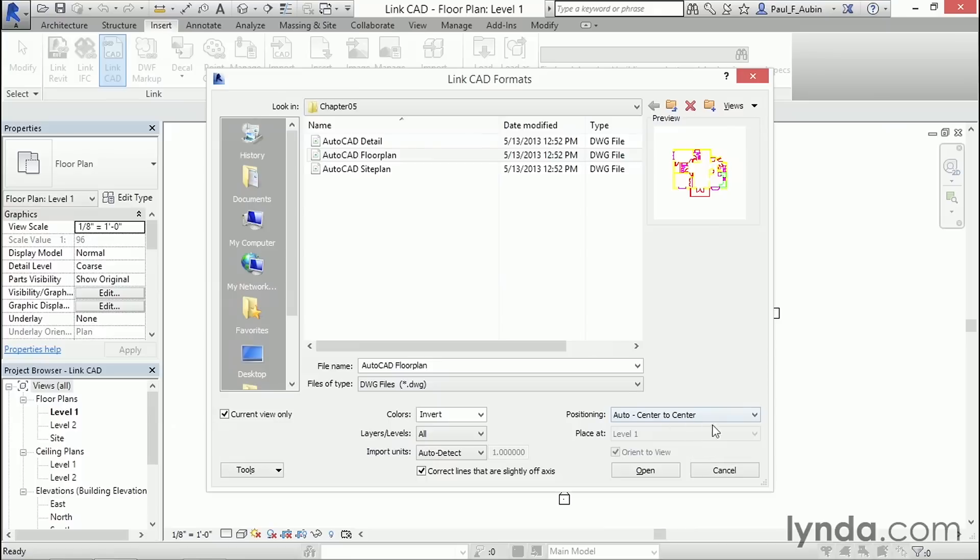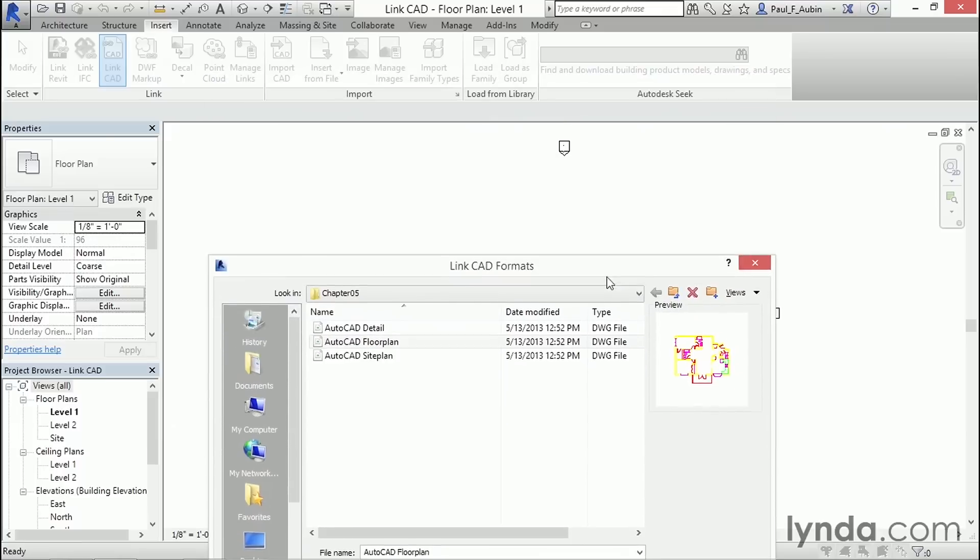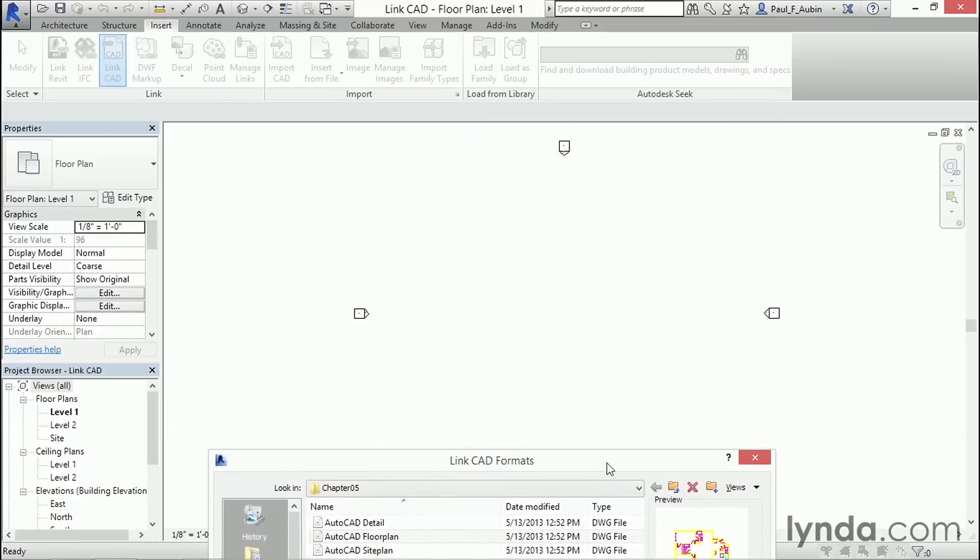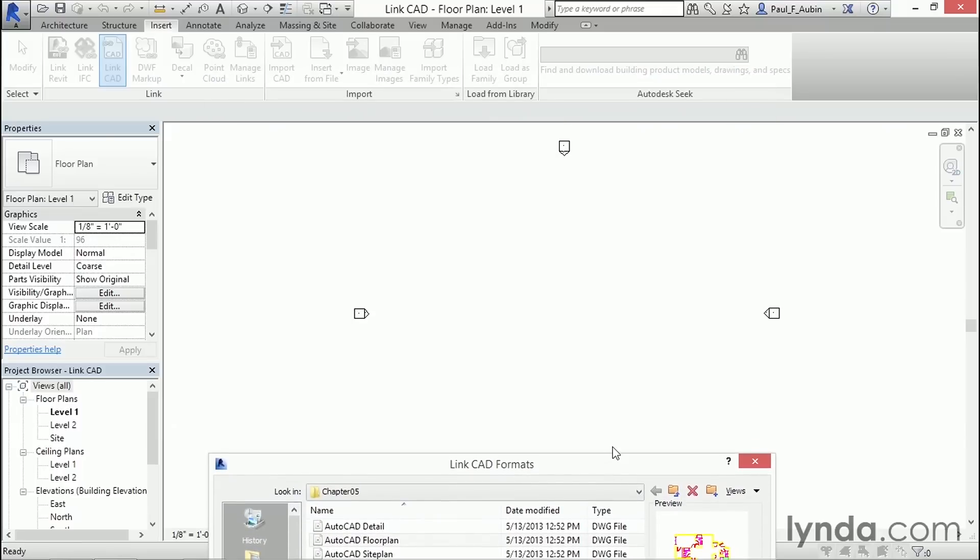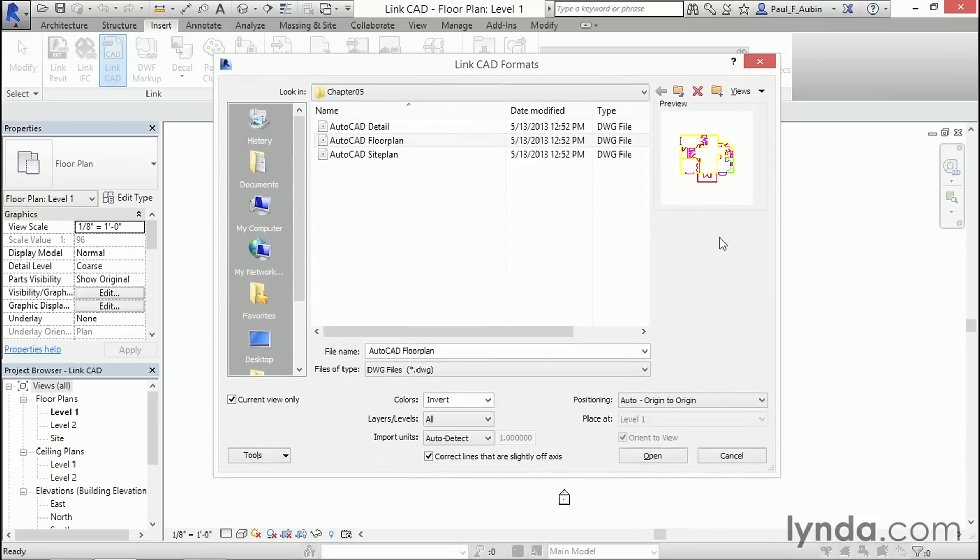Now, over here, you've got your positioning options, and there's lots of choices available. Now, a pretty common thing to do is to try and match up the origins. So I'm going to choose the auto origin to origin. Now, if I move this dialog out of the way, typically the origin in a Revit project is right about here in the center of the screen. So when we bring in this file, you're going to see that it's lined up with that point right there choosing origin to origin.